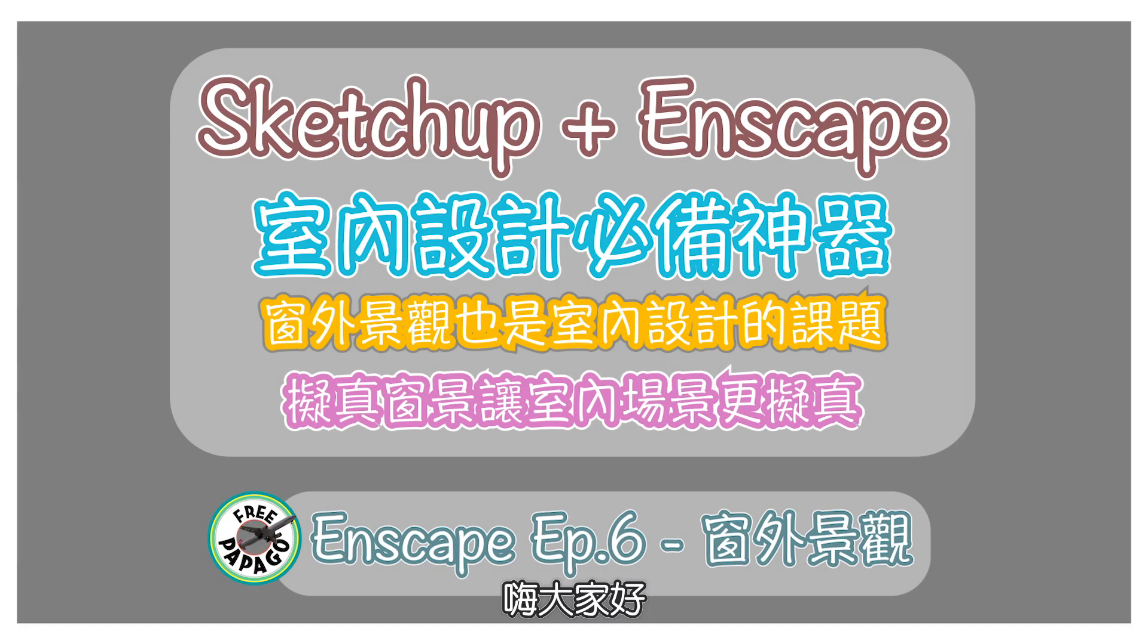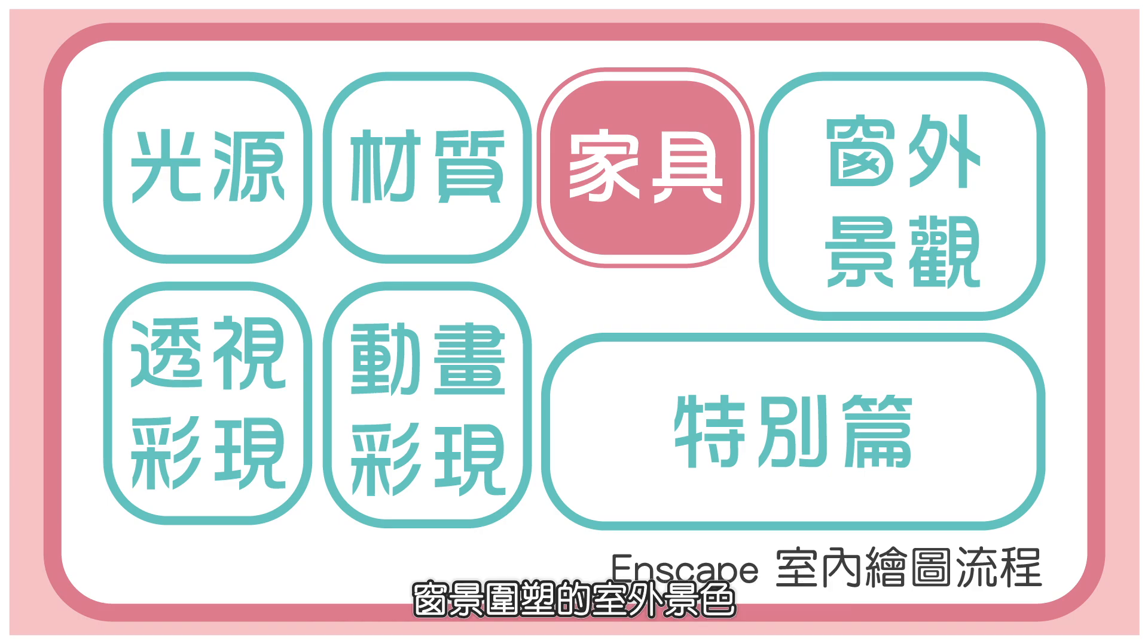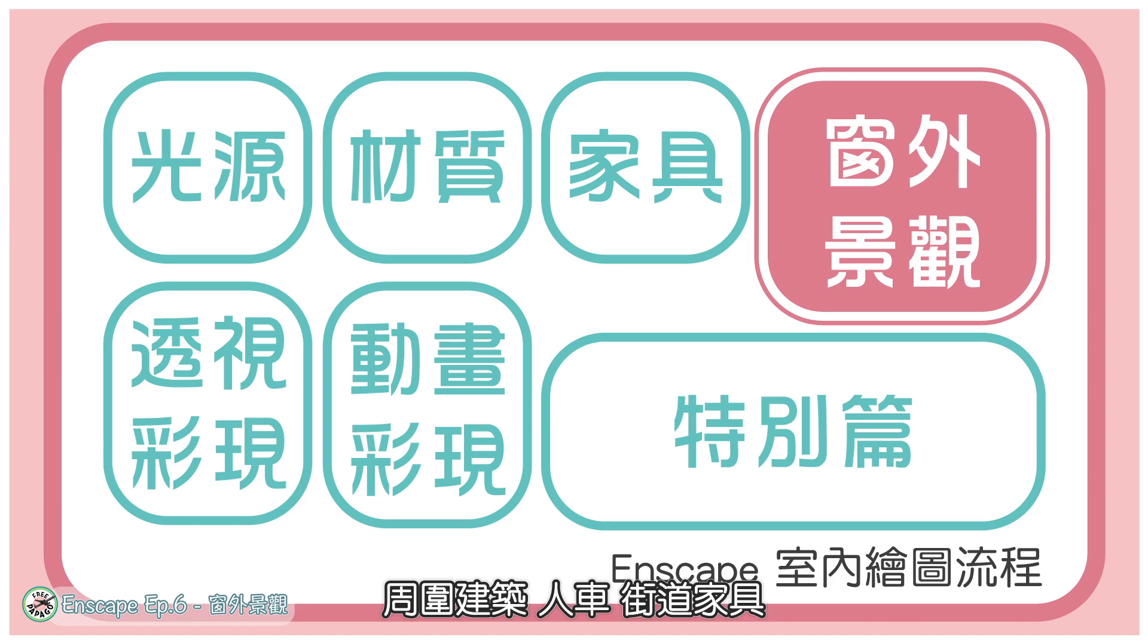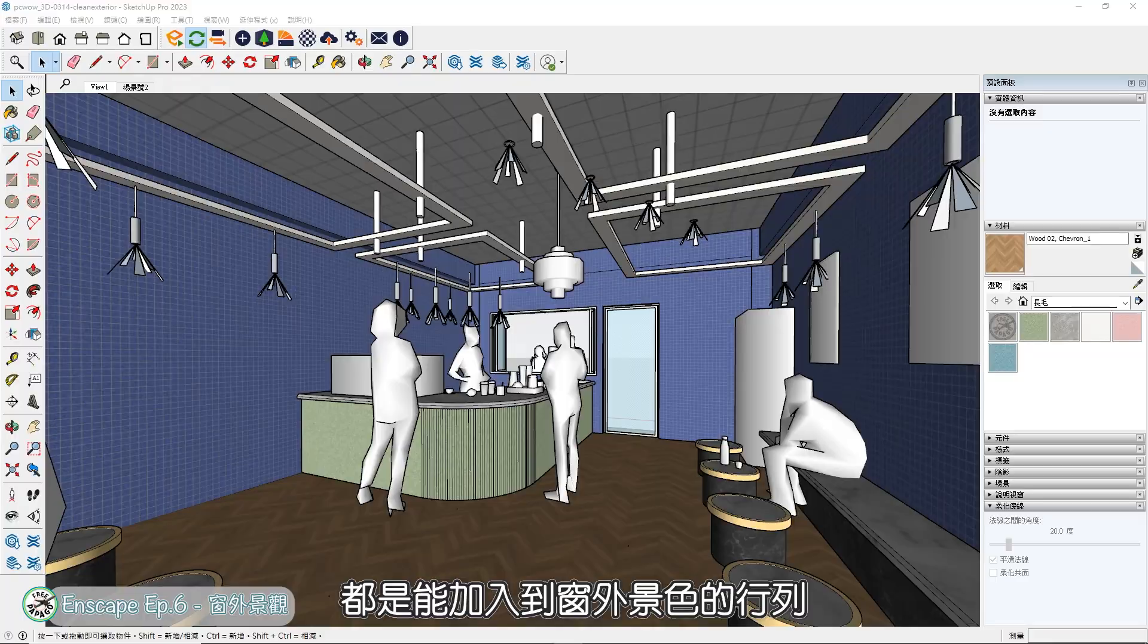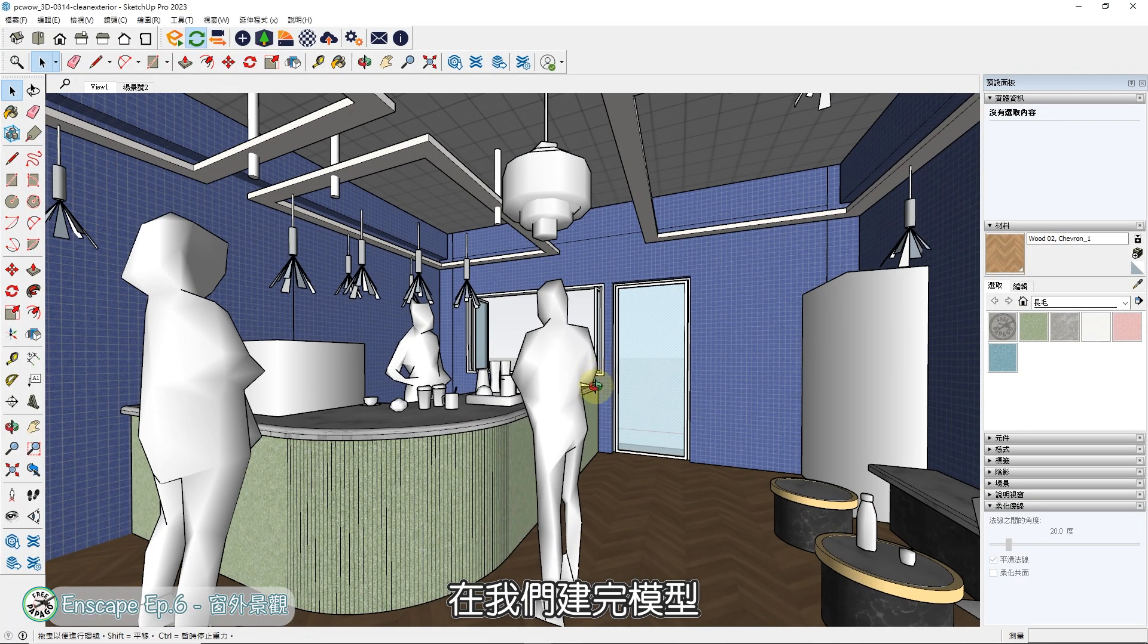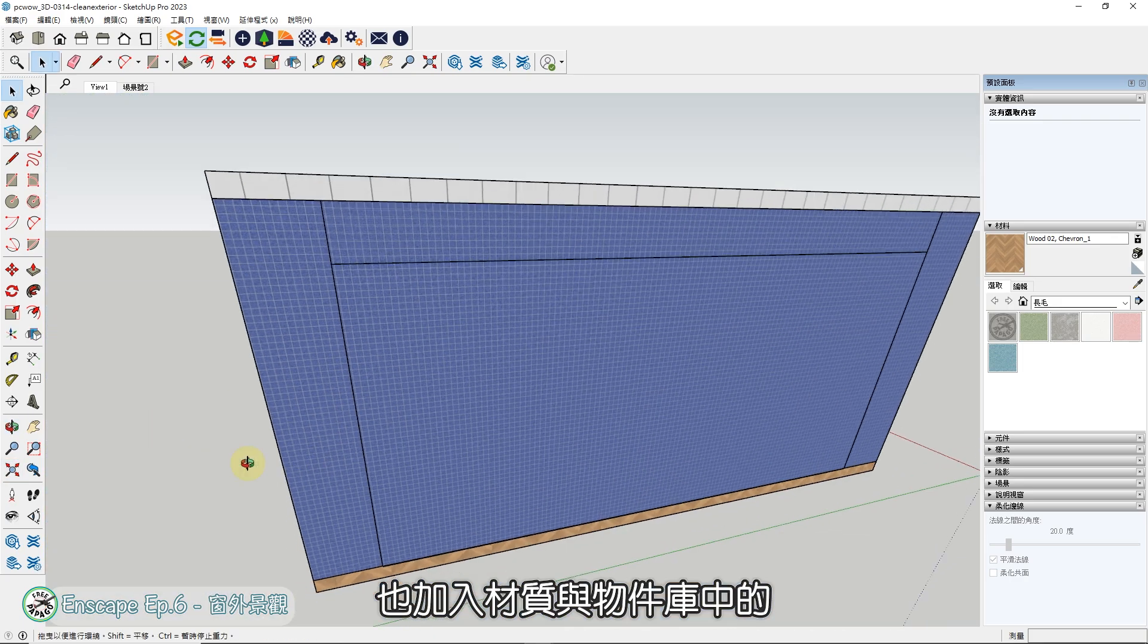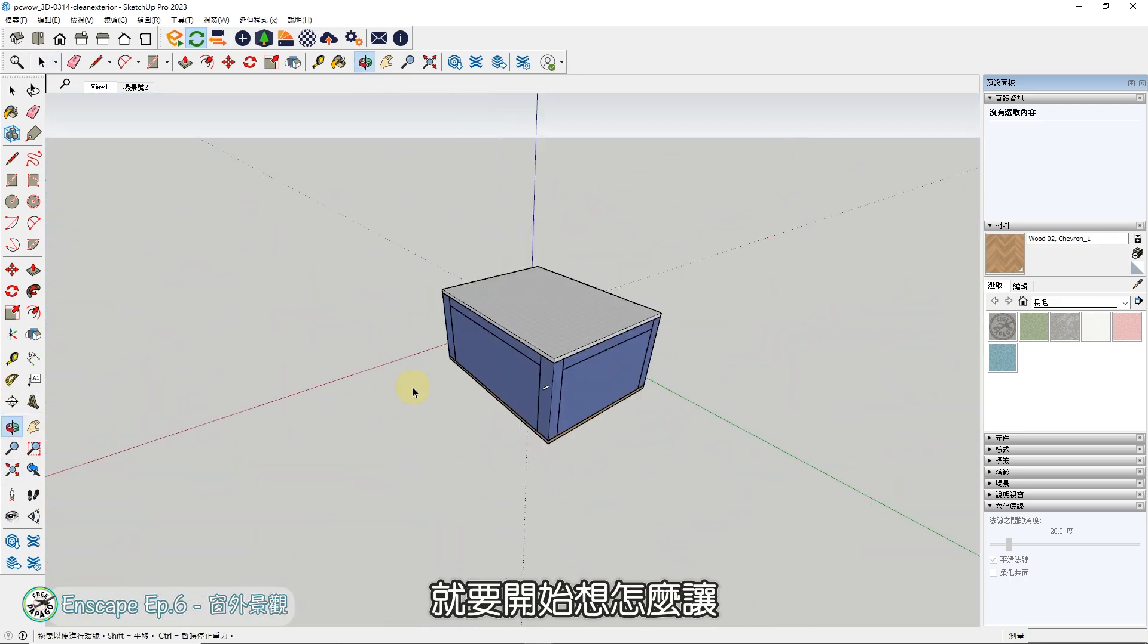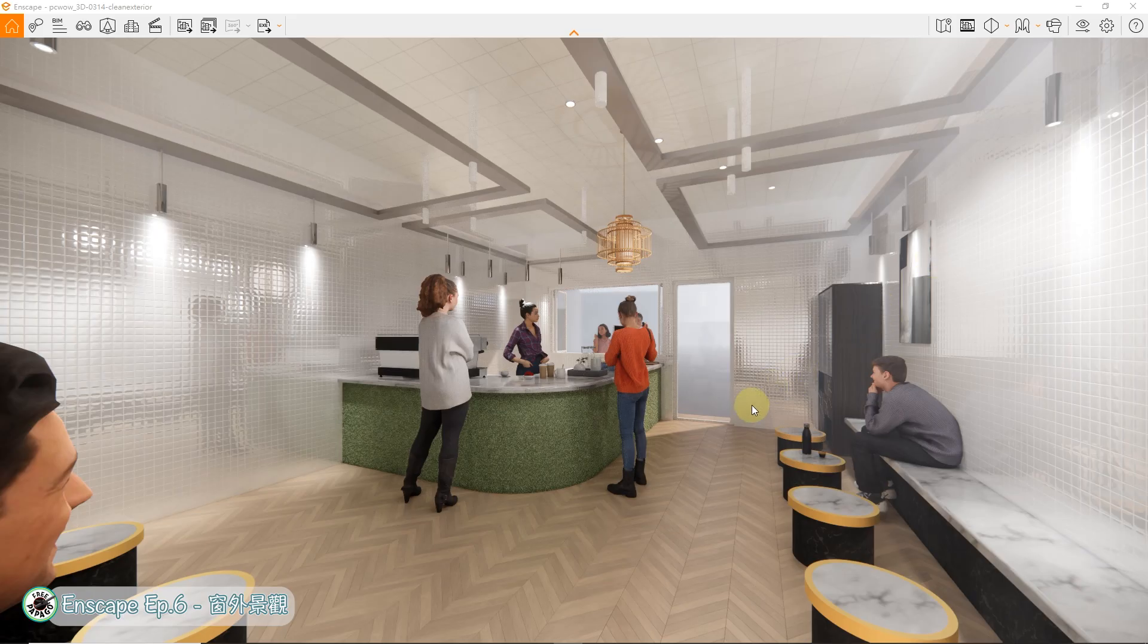大家好,在完成室内的场景后,可以开始思考窗景外的室外景色,是不是能为作品加点分。周围建筑、人车、街道家具、山景、海景、天空,都是能加入到窗外景色的行列。在我们建完模型,也加入材质与物件库中的家具、人物的模型后,就要开始想怎么让作品能在真实度上更成熟。